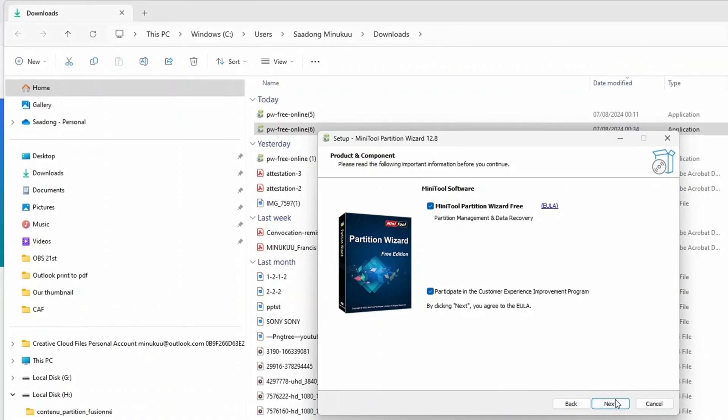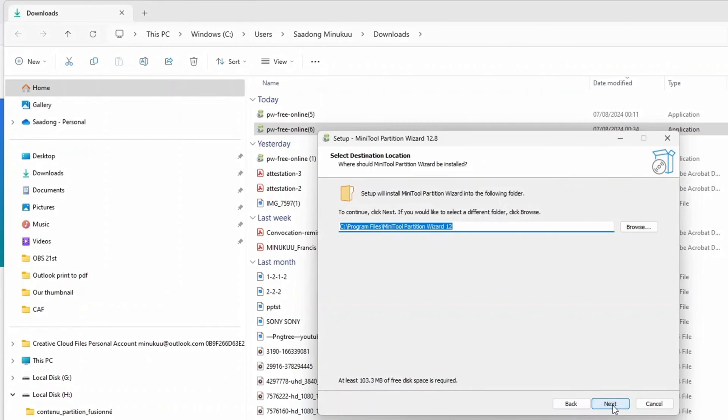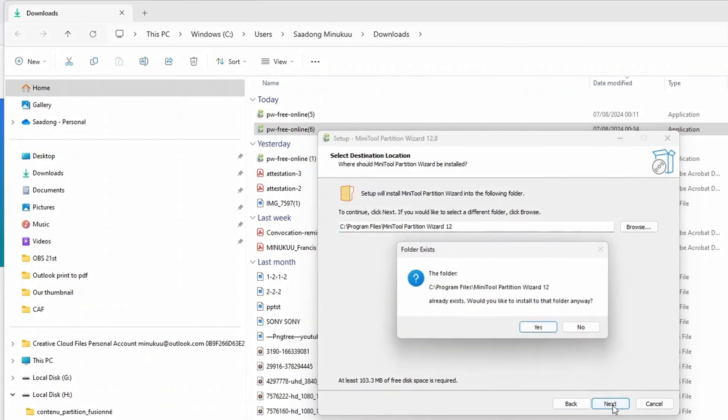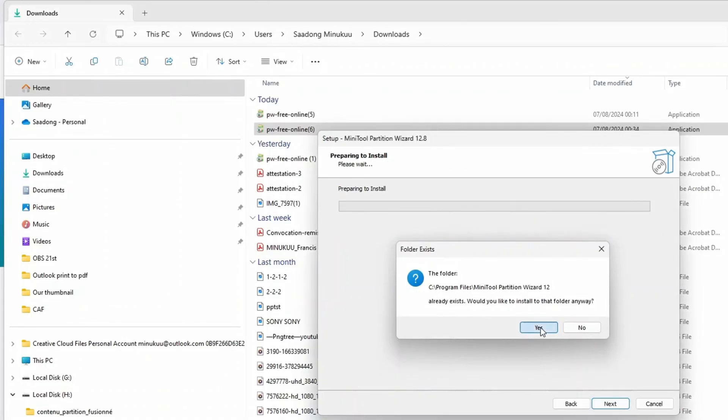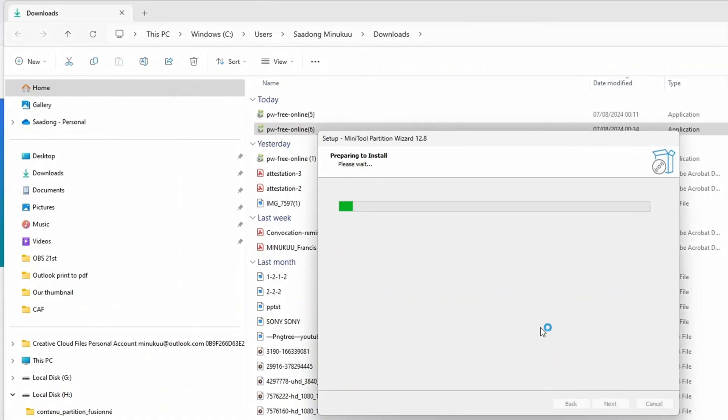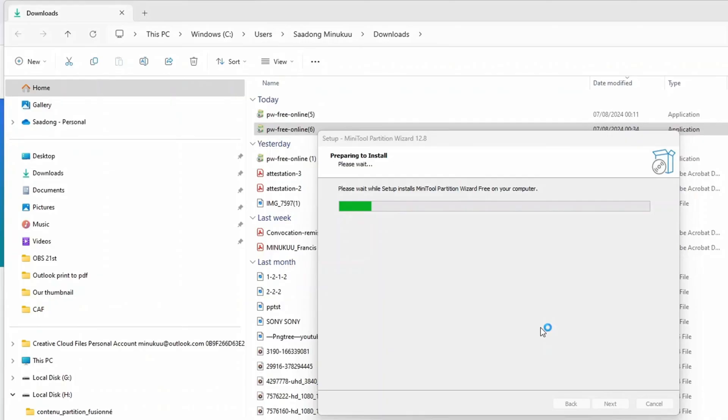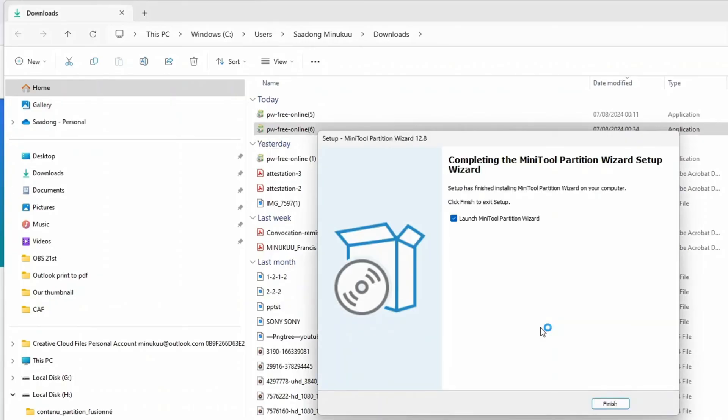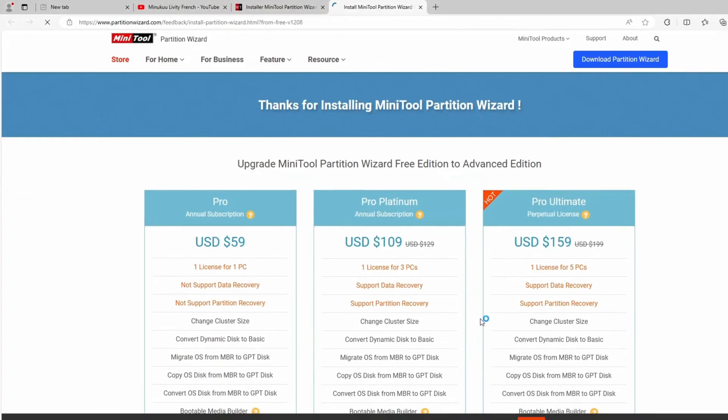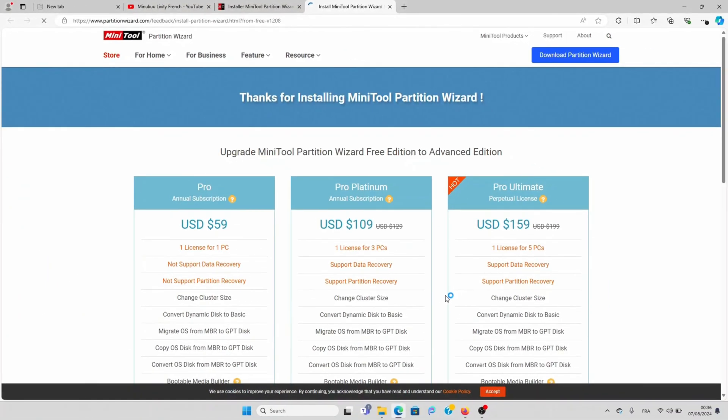Click next. Click next. And then click next. Click next. Click next. And then, yes. This will take just a few seconds. And it's done. Click on finish. And the installation is done.